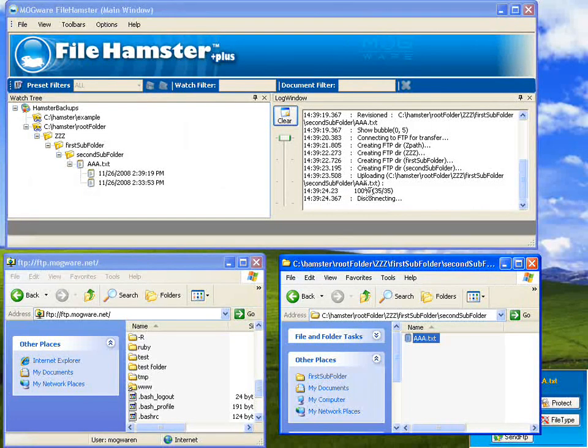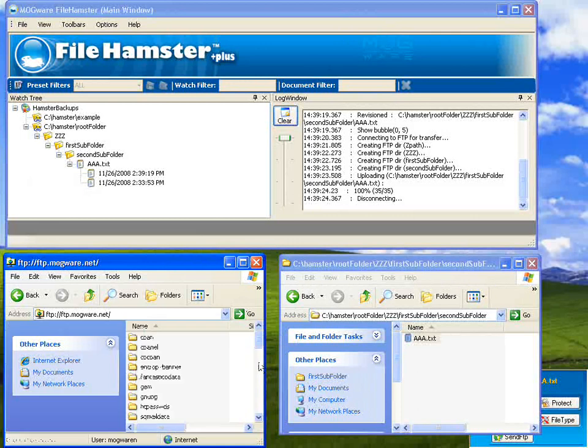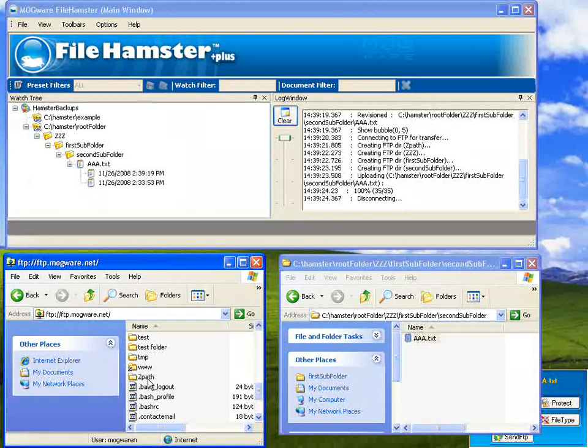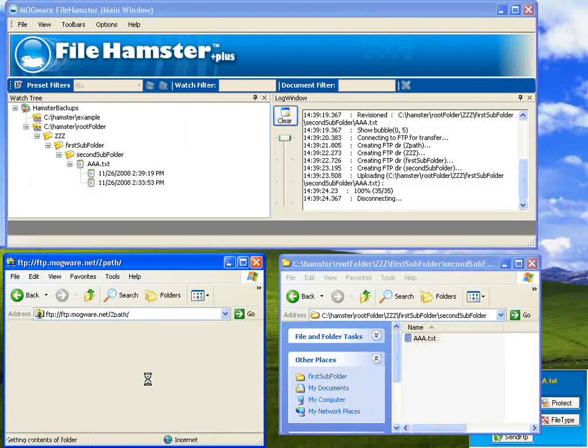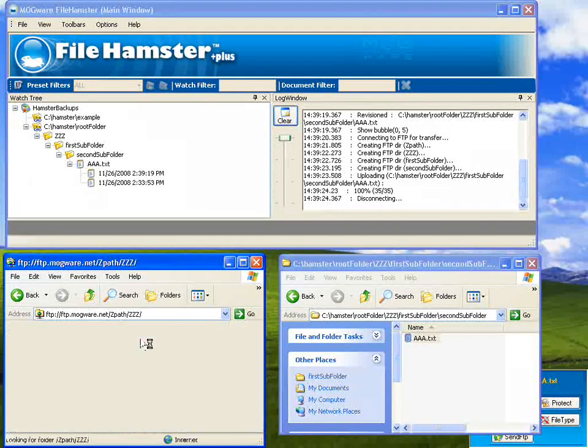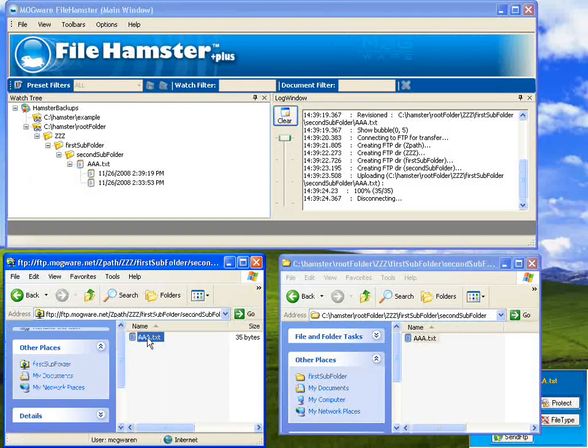And then over here, there's my new zpath. If I go through here, there's the first directory, first subfolder, second subfolder, and there's my file.